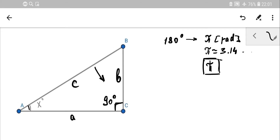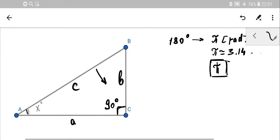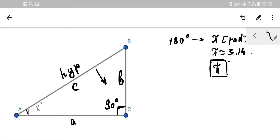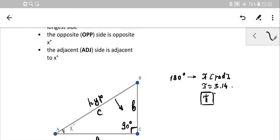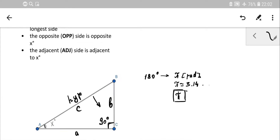I can mark it as 'hyp' — shortened for hypotenuse. No matter where your angle X is taken — whether it's angle A or angle B — the hypotenuse is always opposed to 90 degrees, so its position is not dependent on which angle you choose.